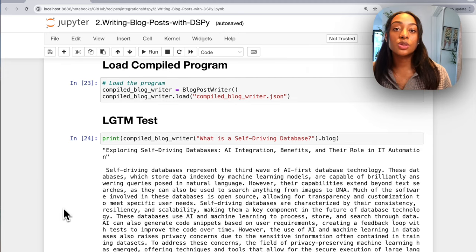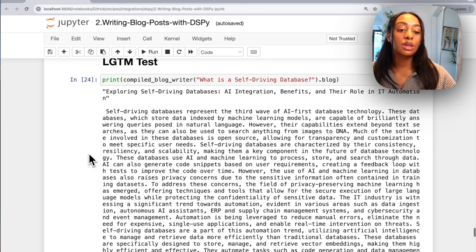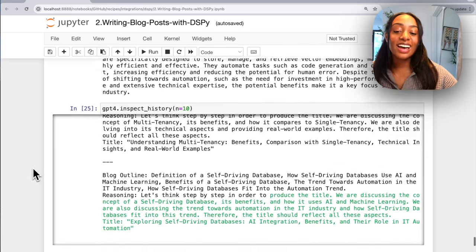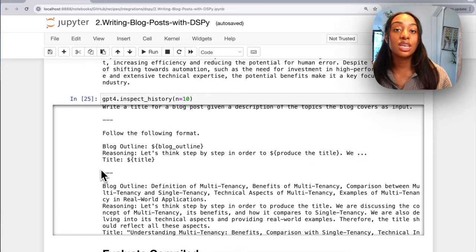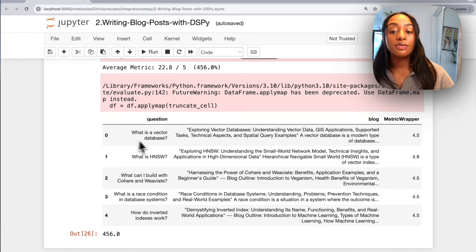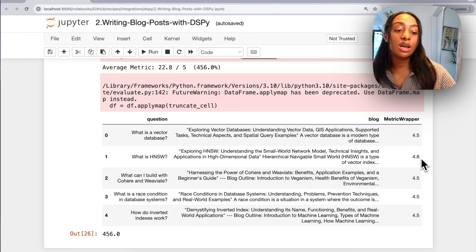Now that we have our compiled program, we load it into the blog post writer we defined earlier. To test it out, let's see what blog it generates with this optimized prompt. At first glance it seems more fleshed out, which is great because for blogs, having more information leads to a better post. We also have the template printed out showing the prompt, input, and GPT-4's output. Evaluating it, we now have a table of questions, the blog written, and the metric — the blog on 'What is HNSW' scored 4.8 out of 5, up from the earlier 4.5.